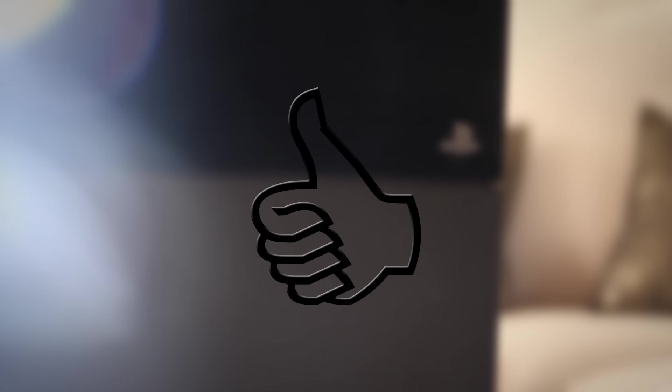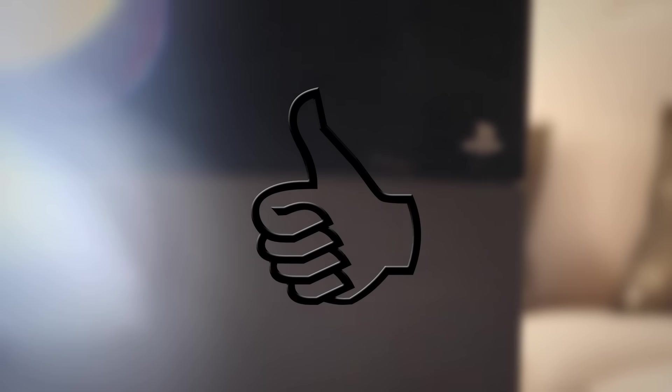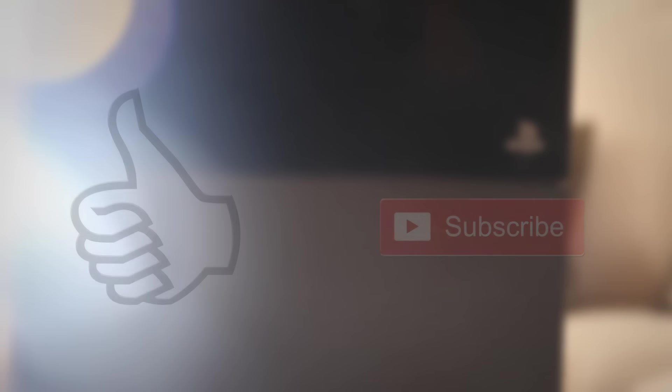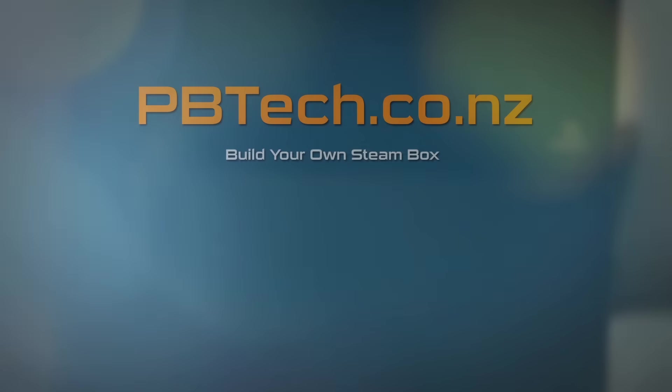If you liked this video give it a thumbs up and remember to subscribe if you want to see more. I'm Eli from PB Tech and we'll catch you next time.